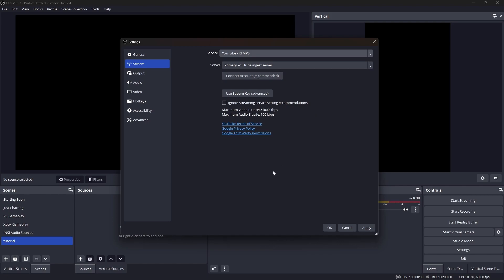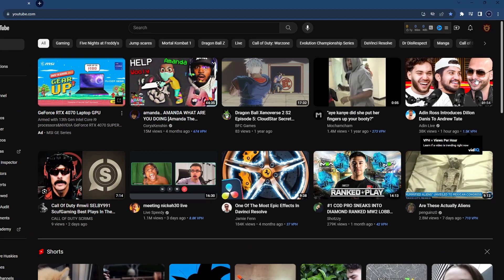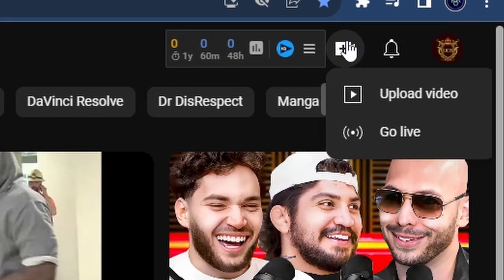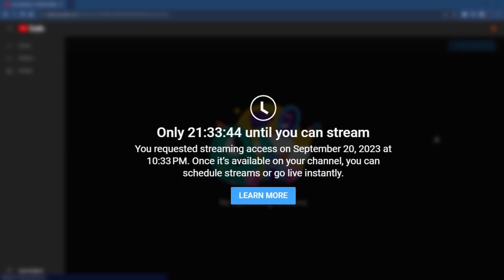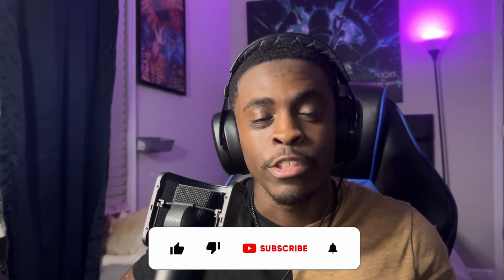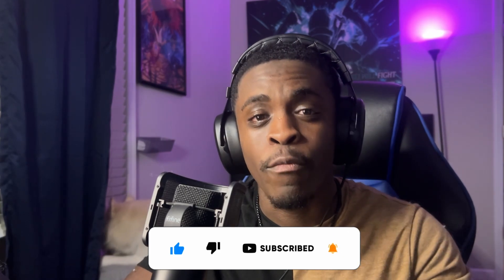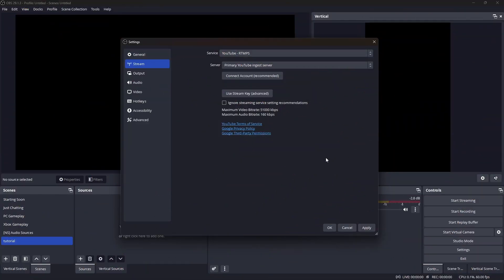Before we can connect the account, we need to head over to YouTube and activate the feature to go live. In the top right-hand corner, under Create — like you're uploading a video — select the Go Live button. It will bring you to a screen that tells you that you have to wait roughly 24 hours until this feature is available. Unfortunately you're going to have to wait, but once you're done waiting, head right back to OBS Studio to follow along for the next steps.